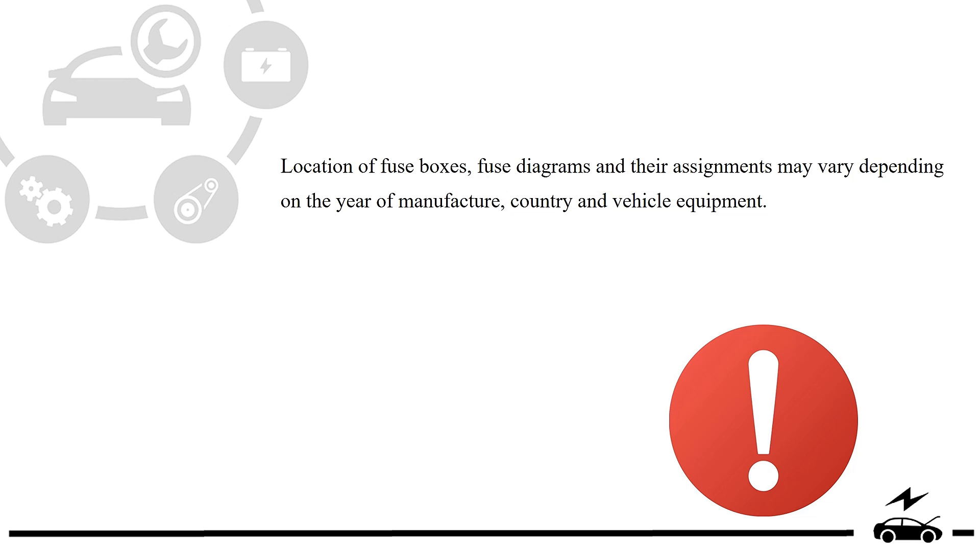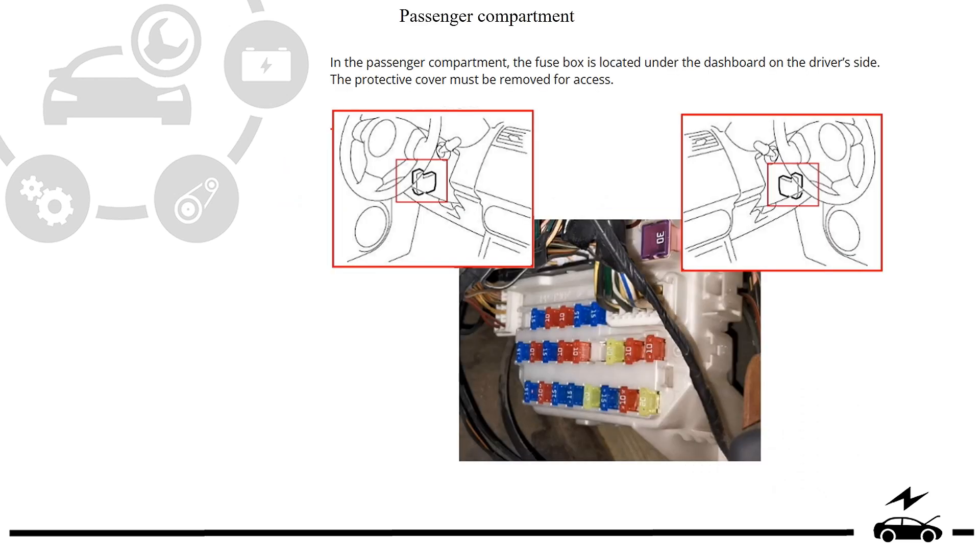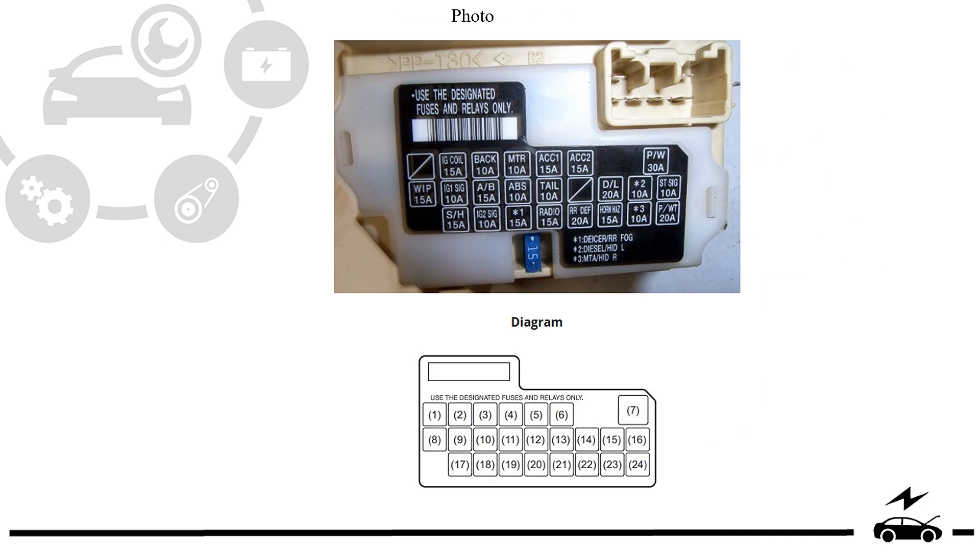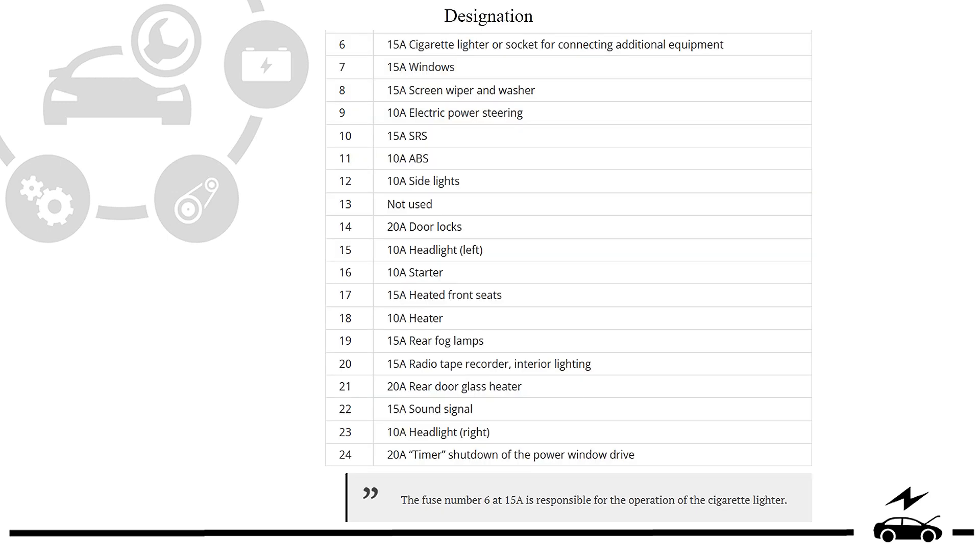Passenger compartment fuse box: location, photo, diagram, designation.